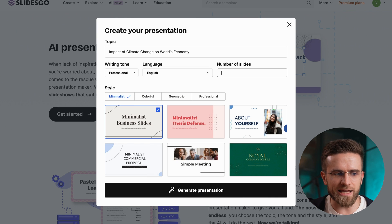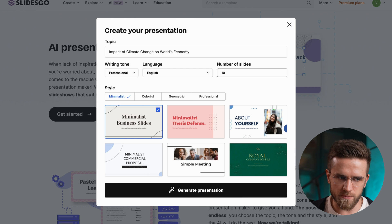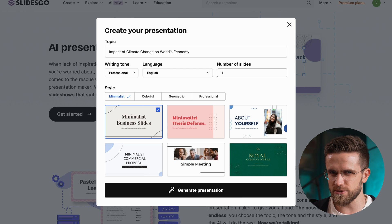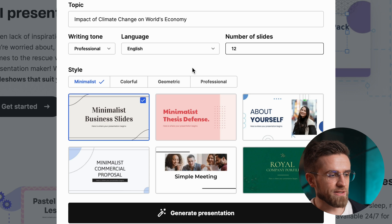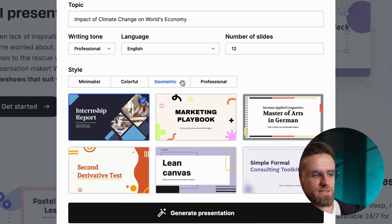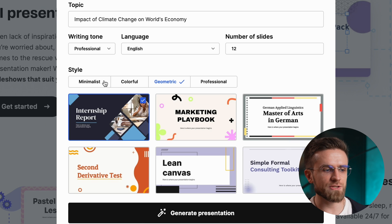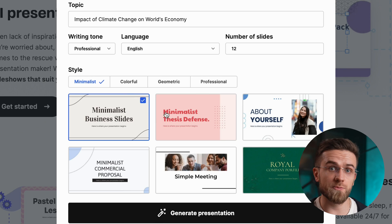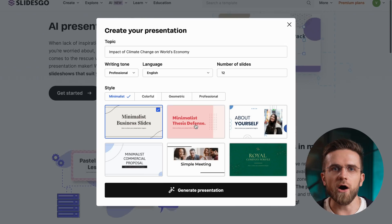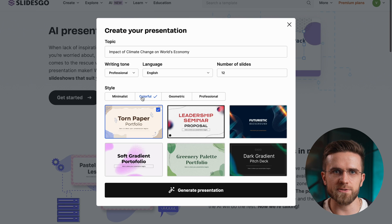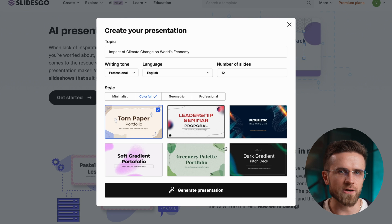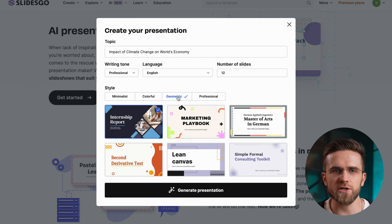I didn't notice any limitations when it comes to the number of slides. Then you need to pick a style: minimalist, colorful, geometric, or professional. Each style has six options inside of it, and you can mark which one you want. All of these styles look quite good — no complaints here.